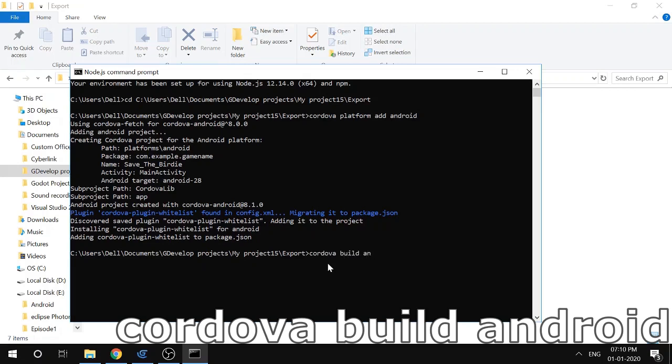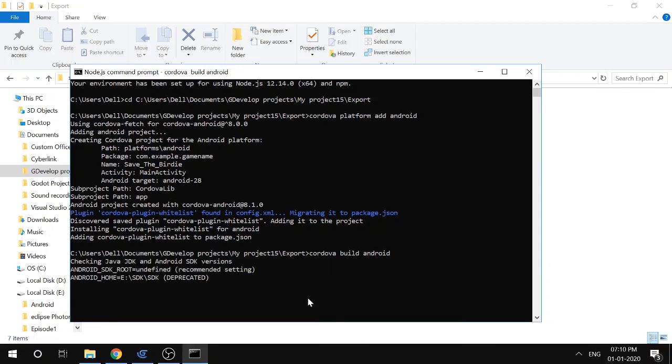I'll type 'cordova build android' and hit enter. Wait for a moment, and now it will build the APK.